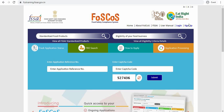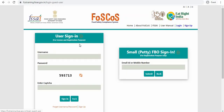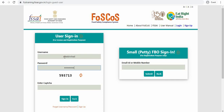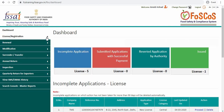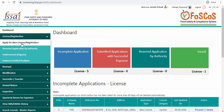Now go to login. Enter your username and password and then click on sign in. Now you will be redirected to the dashboard.